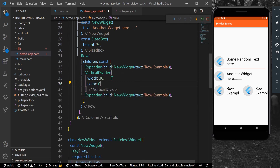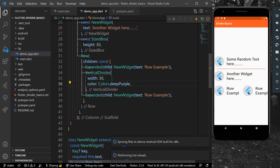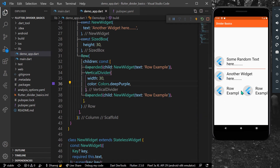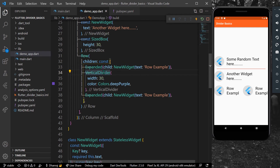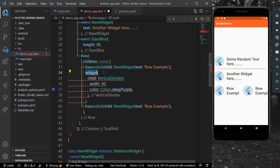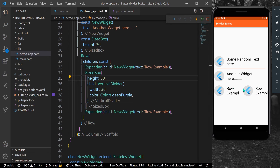Let's change the color so we can see it — let's give it Colors.deepPurple. Save the app, but you still can't see it. That's because you need to give a height to the VerticalDivider. We can wrap it inside a SizedBox and give it a height of 50. Now you can see a visible vertical divider inside the Row.